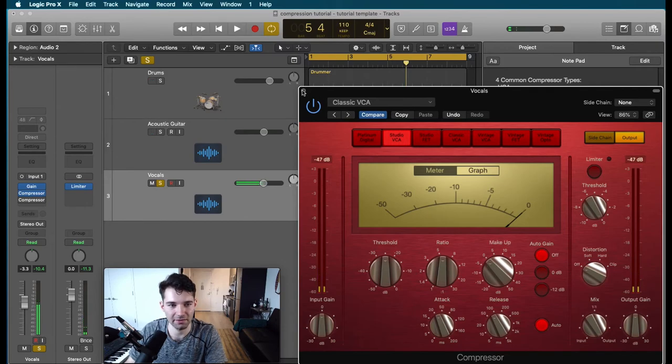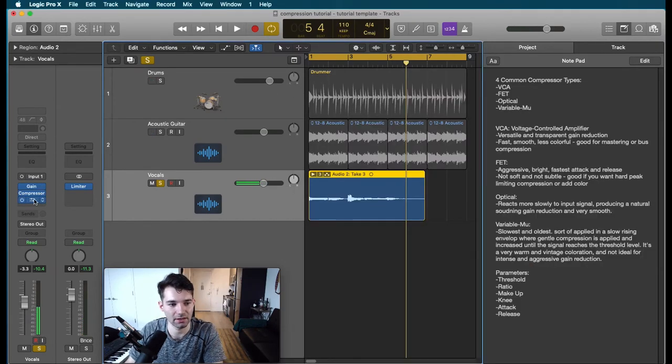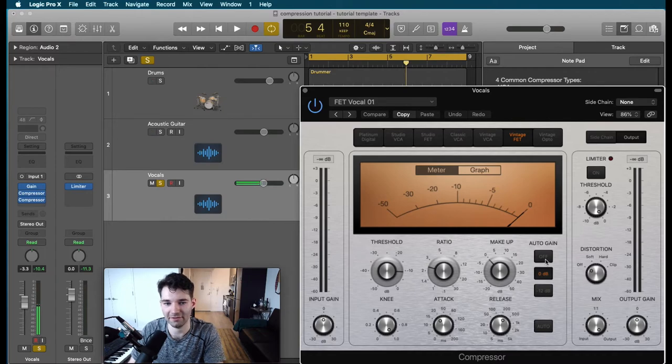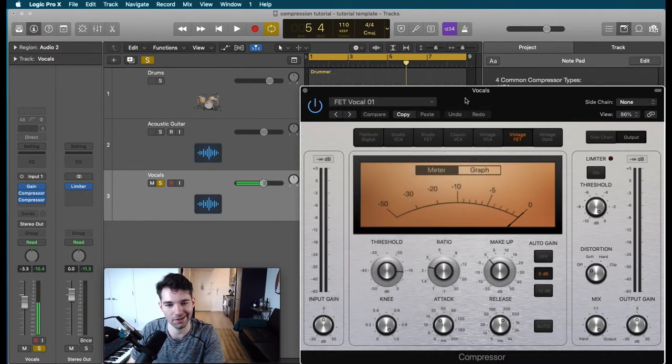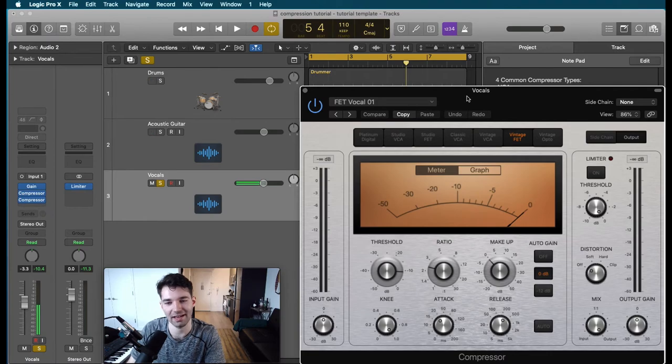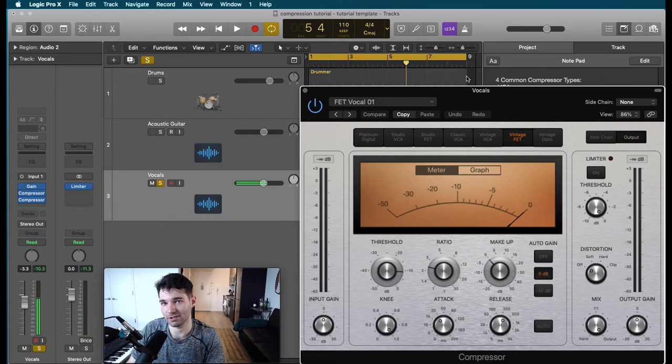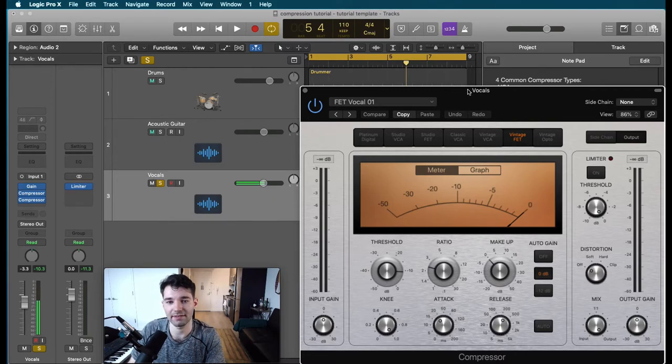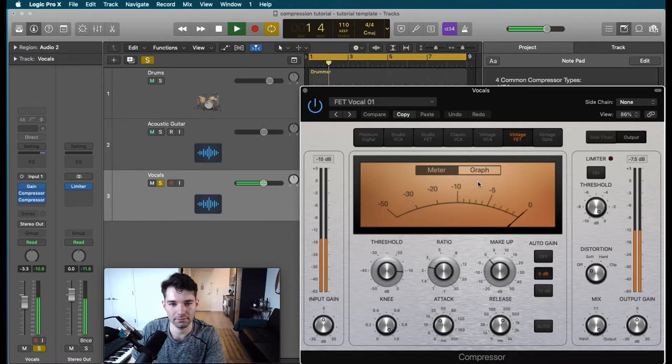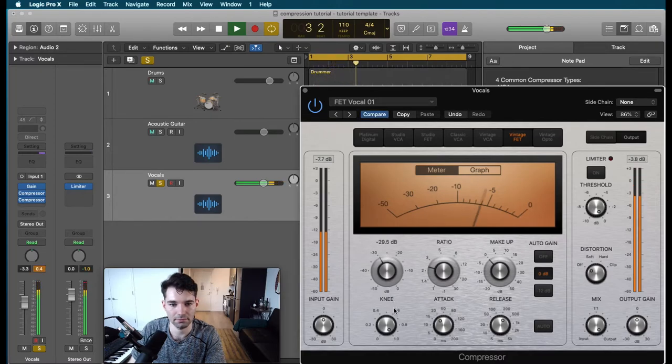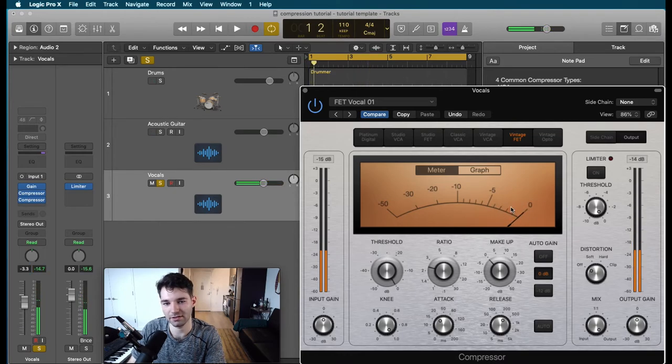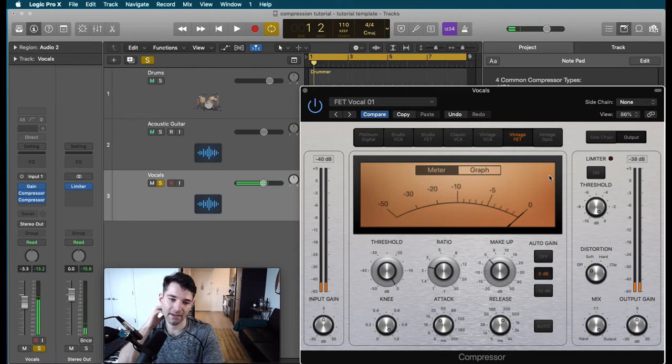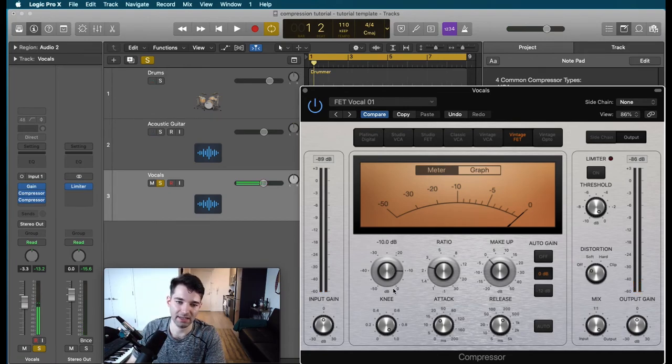Alright, so we've done a little bit of smoothing here. Now we're going to move into our more colored FET compressor. So here I've got FET Vocal 01, another Logic preset. I almost always start with a preset. I almost always tweak the preset. It's nice to have a starting point in my opinion. So you can see it wasn't doing anything before. There's no gain reduction being applied. That's because the preset had it at a pretty high minus 10 threshold. We're going to bring the threshold down a bit so that we can start kicking this compressor into action.